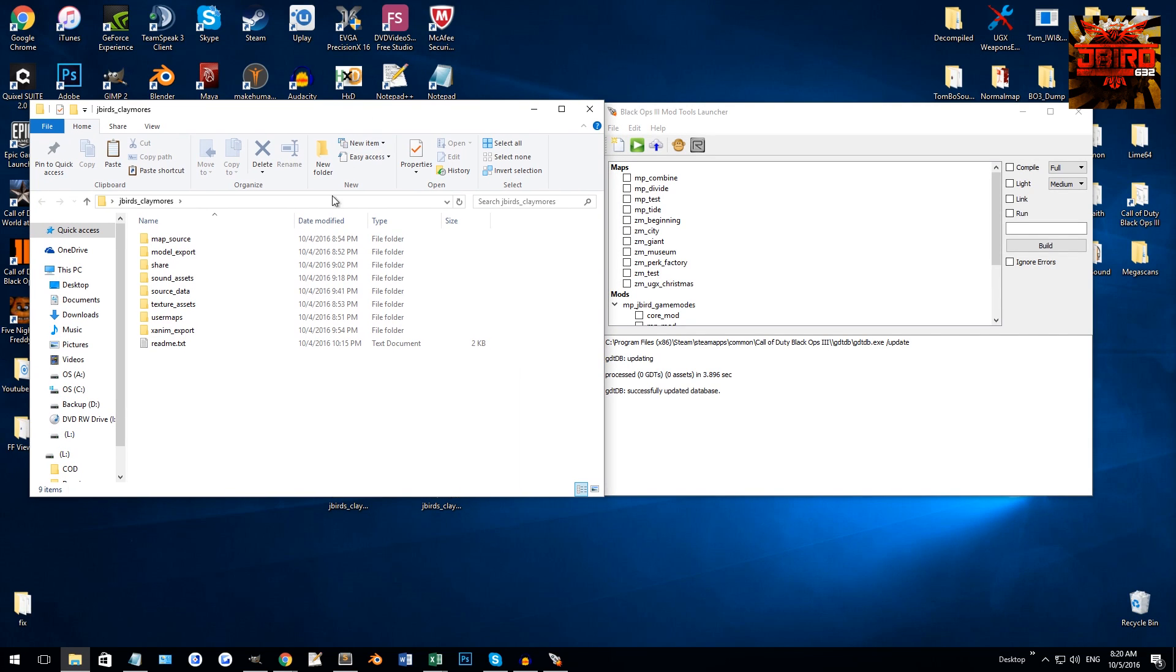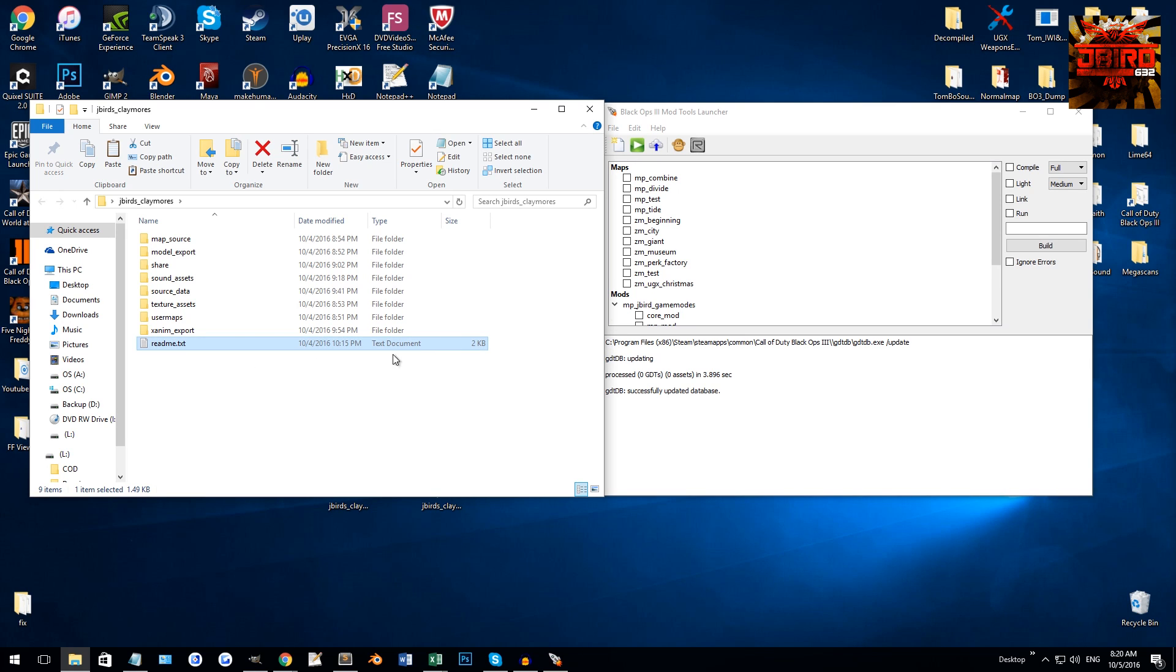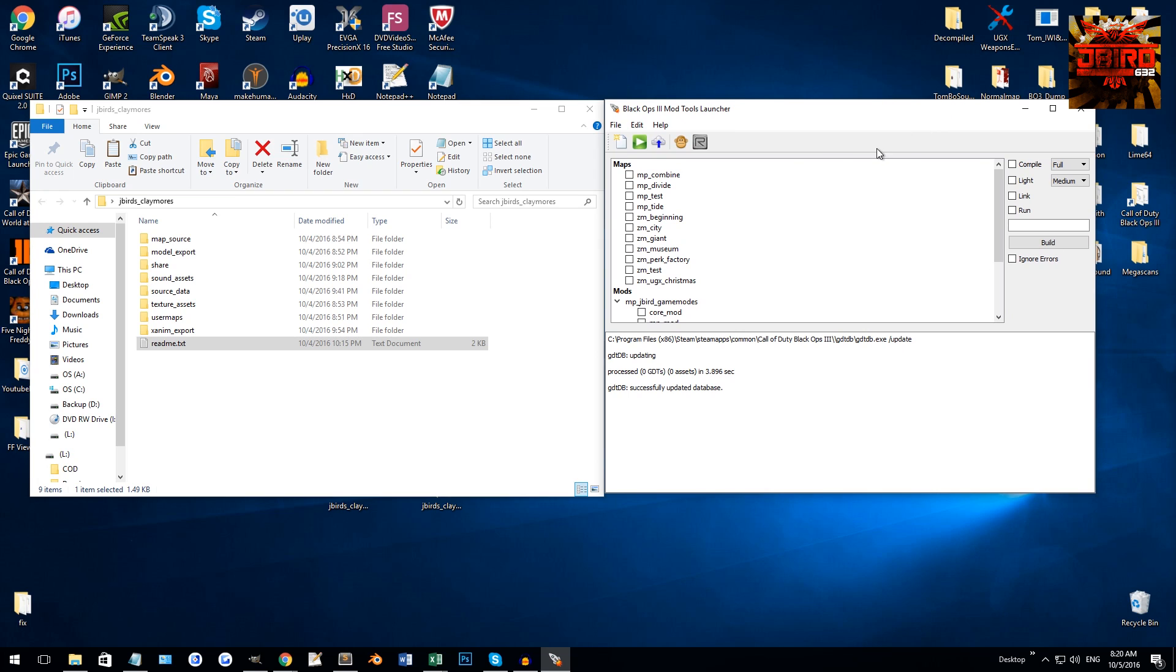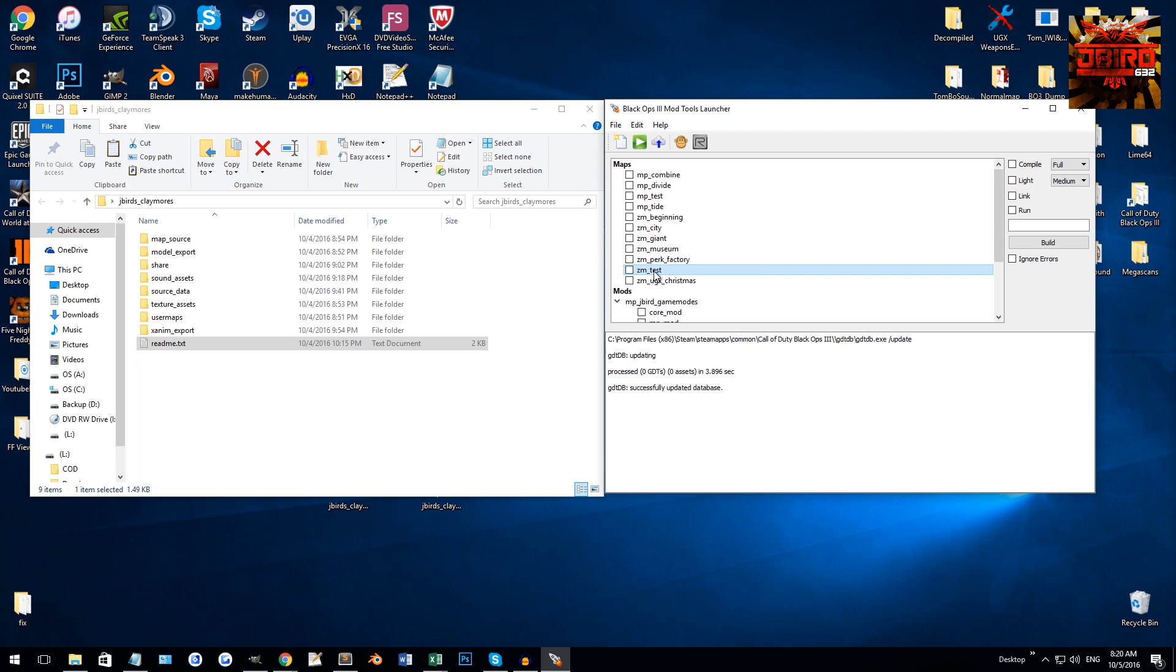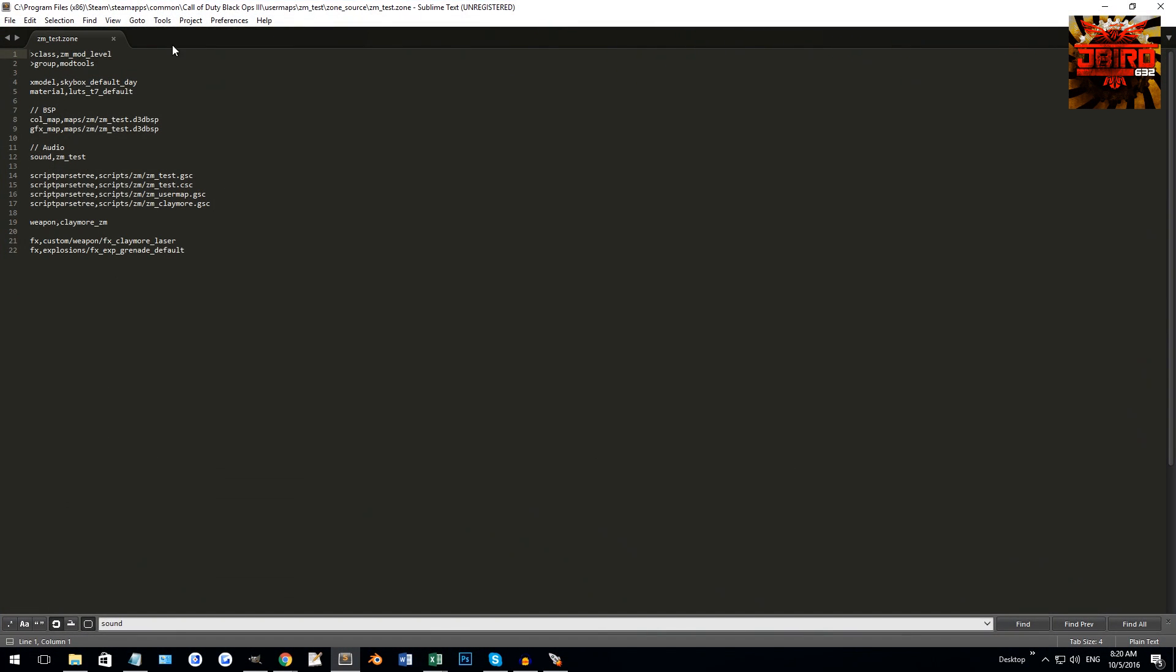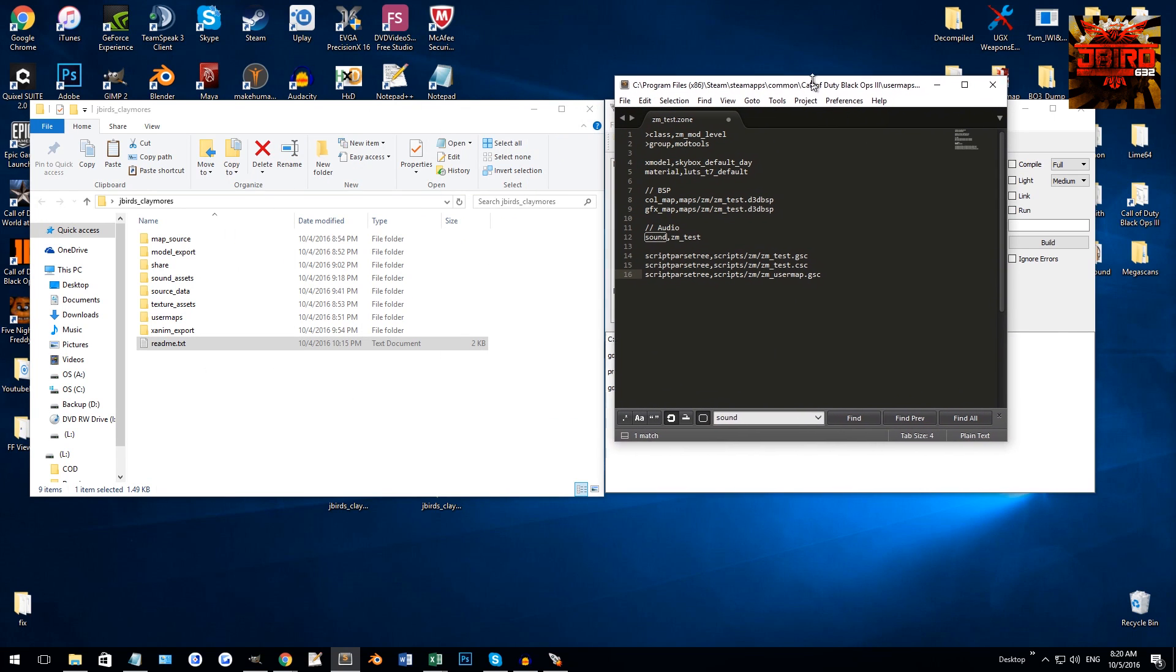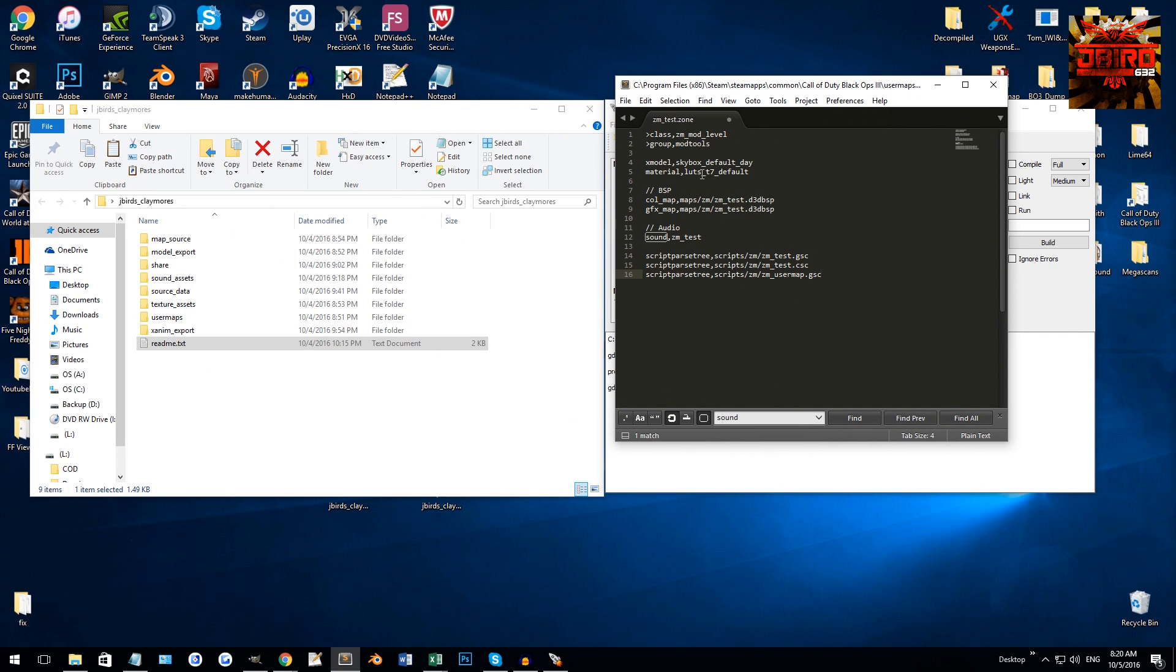So once you've got that folder, if you want to follow the text file here I've documented how to install it using that, but you can also use this tutorial as well. What you're going to want to do is go to your map - say I'm going to install it on my test map. You're going to want to open up your zone folder or zone file here.